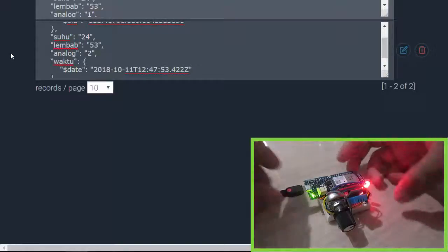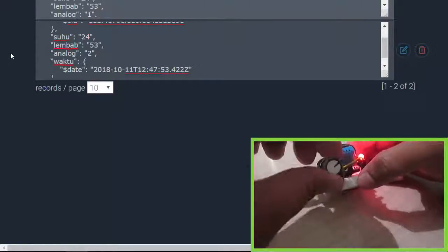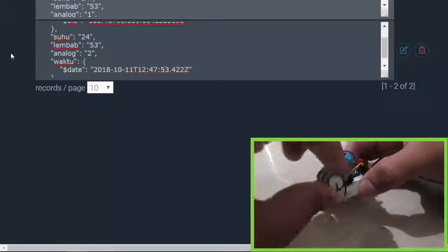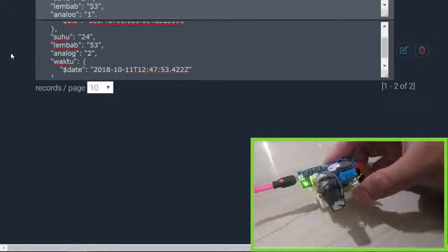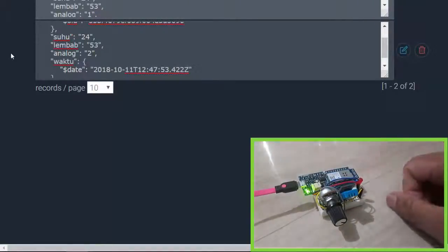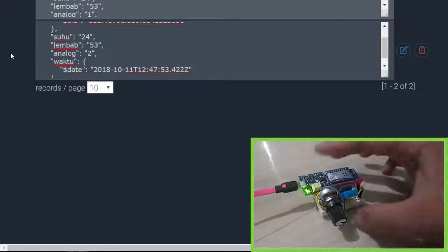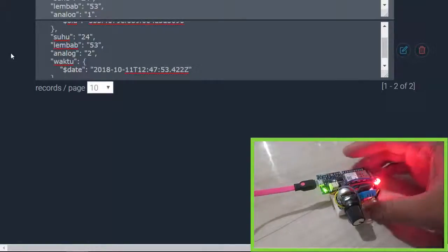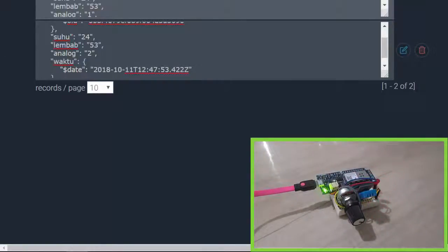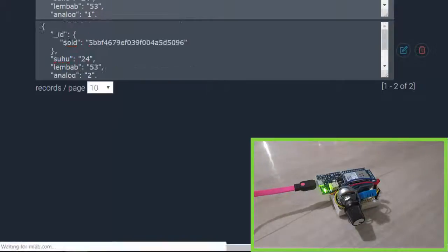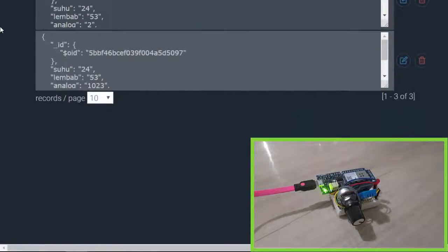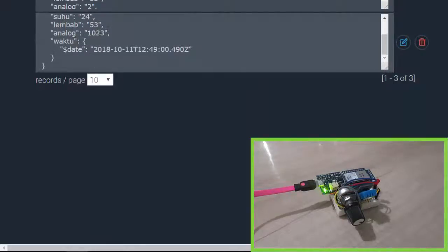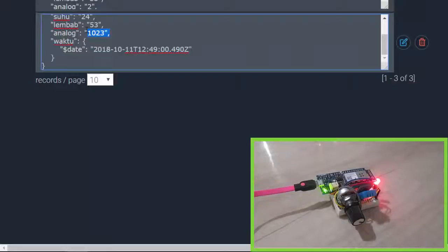maximize the potentiometer value. I'll maximize the potentiometer like this and let's wait a moment. Okay, it's sending the data. Let's refresh on my mLab database. Nice, the analog is 1023, so it works.